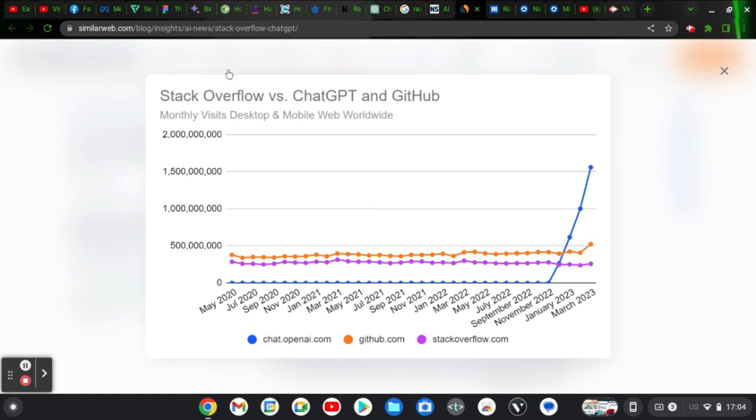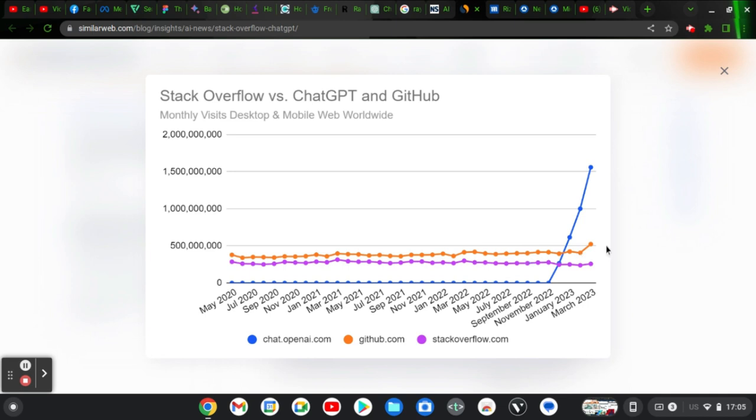So far, Stack Overflow versus ChatGPT and GitHub. Now this is OpenAI, the one in blue. This is GitHub, and this is Stack Overflow. And you can notice GitHub have always been on top, and this is Stack Overflow below, not going up at all. And then this is ChatGPT. All of a sudden, as of November, it climbed and is still climbing, just beyond all of them.